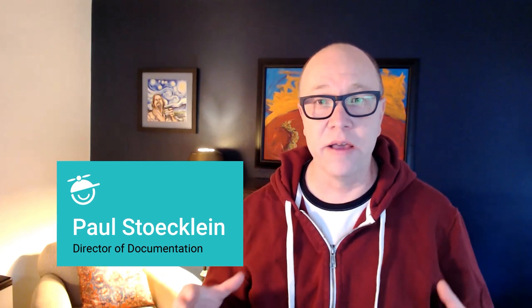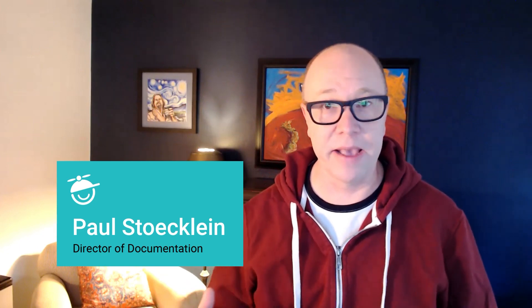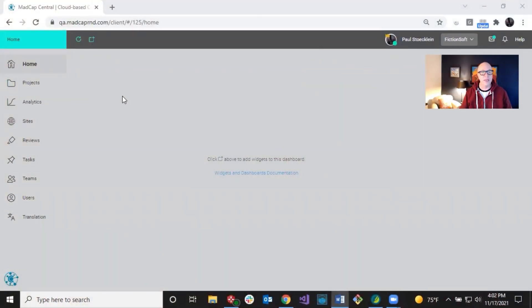Hi, I'm Paul with MadCap Software. Welcome to this video series on Flare projects in MadCap Central. This is the first video and I'm going to talk about binding or uploading Flare projects up into Central. To see the rest of the videos in this series, go to the very end of this video and you'll see a link to a playlist.